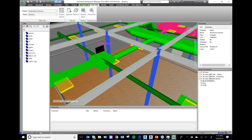For BIM 360 Docs, it works on iPhone, iPad, Android, and desktop computer — across almost all platforms. The plan is for everything to come together.